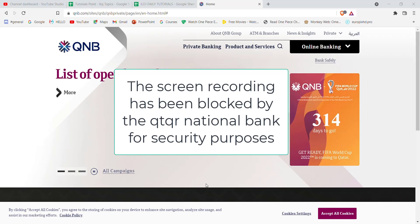In this page, you will have to fill in some credentials. You will have to fill in your username or registered email address, your QID or passport number, and then click on Continue. Once you click on the Continue button, if you have filled in these credentials correctly,